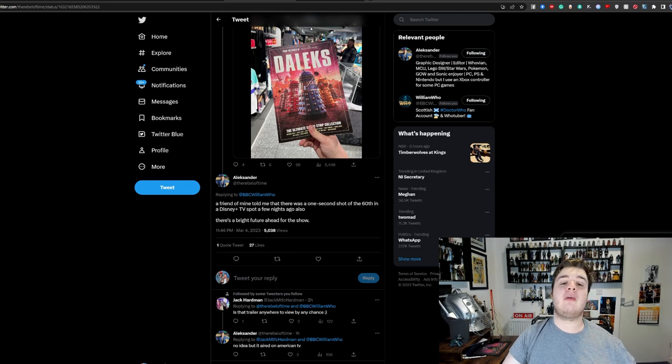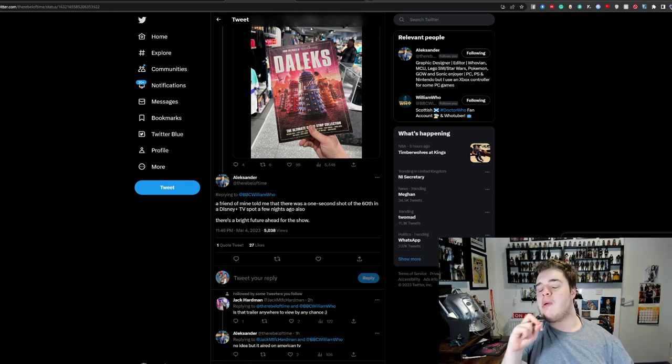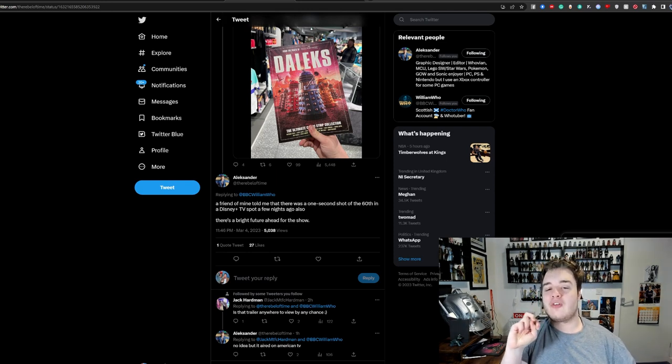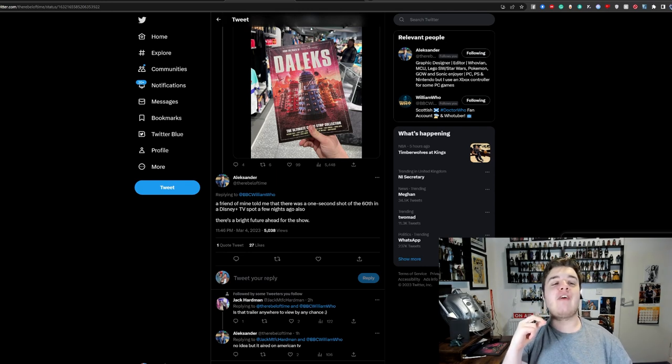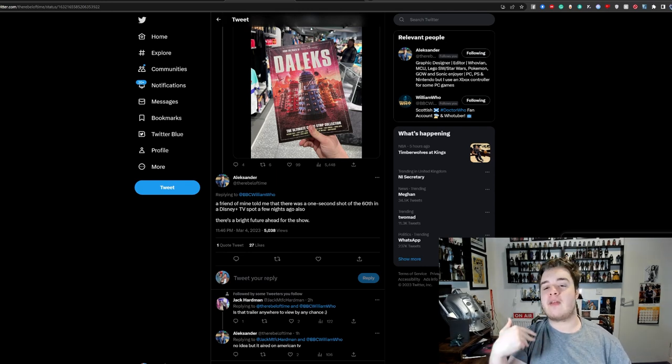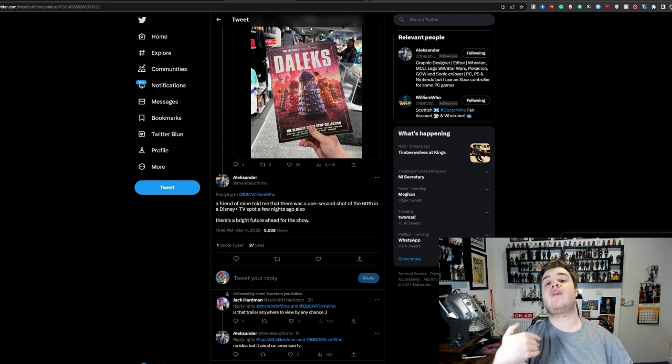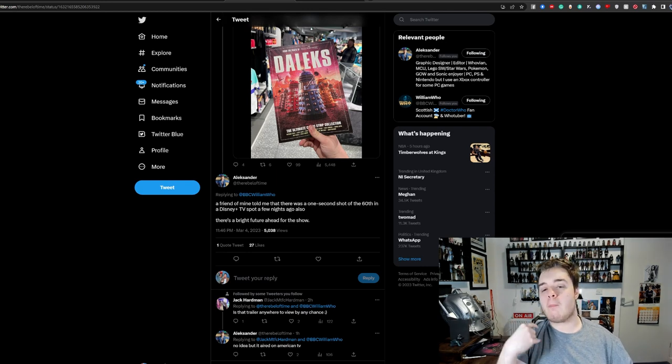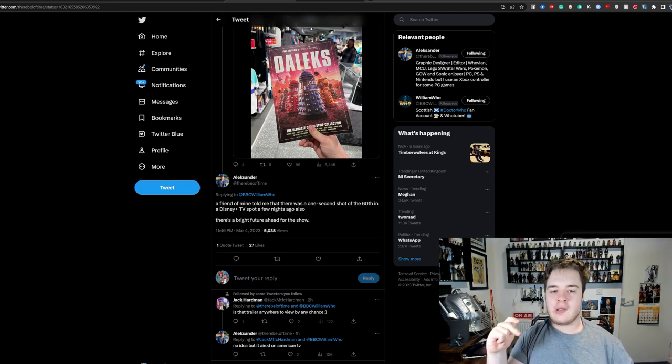Absolutely, 100%. So Disney are already on the warpath, making sure people know what Doctor Who is. That's very, very exciting to me, because that implies that they are in this for the long haul. They want people, as many people as possible, watching Doctor Who.